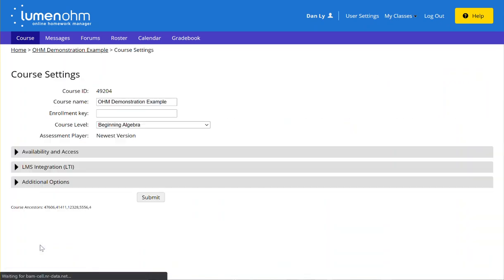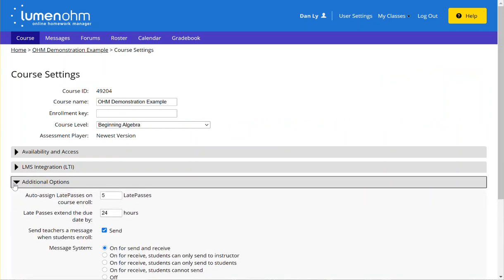When you click on course settings you'll see the digital options tab. If you expand the menu, the first two rows that you see here, auto assign late passes on course enroll and late passes extend the due date by, are directly affiliated with late passes.